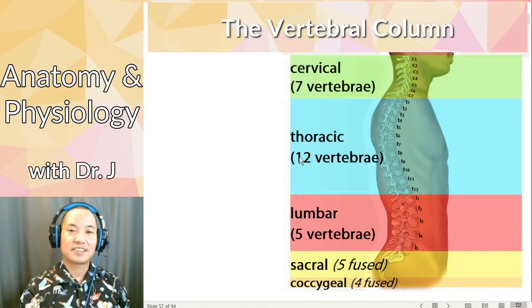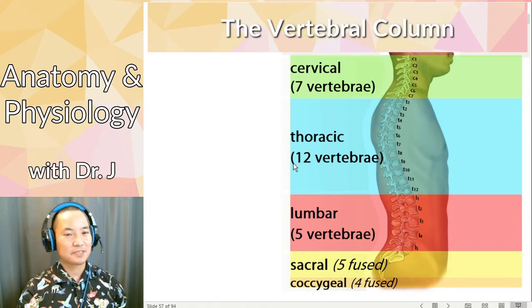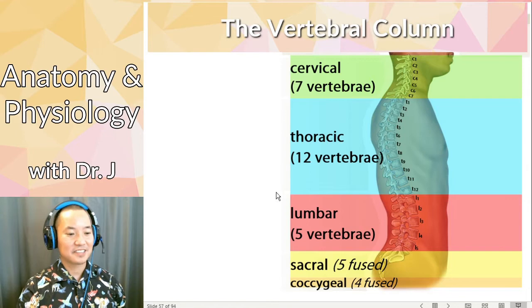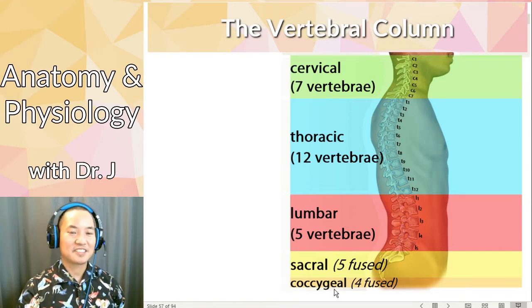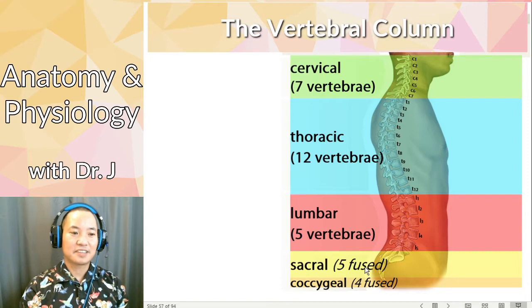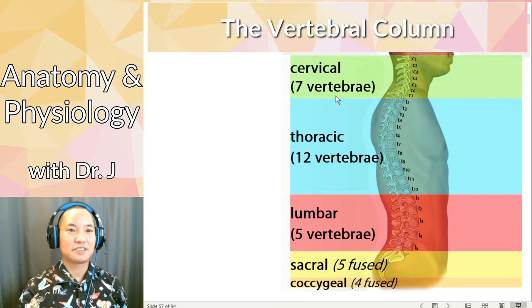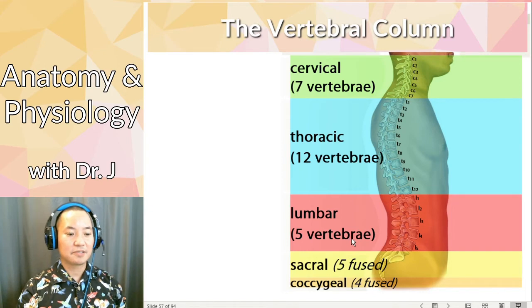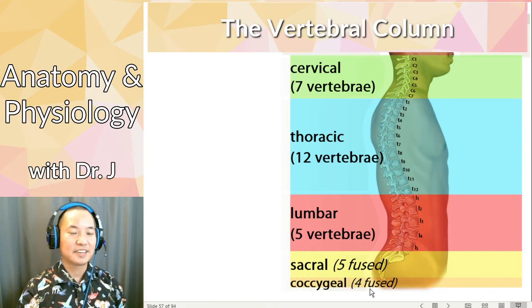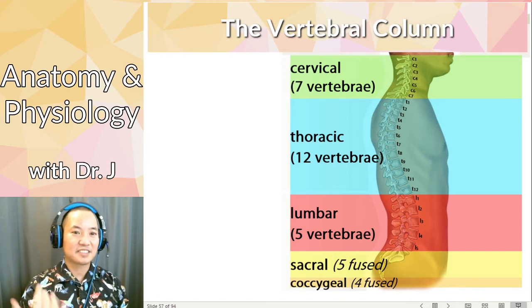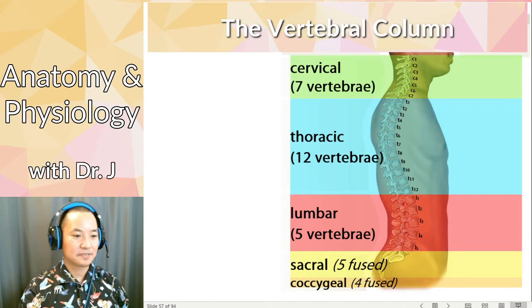So you have the cervical, thoracic, and lumbar — your anatomical landmarks. Then you have your sacral and coccygeal. The sacral is actually fused, so they're not separate like the vertebrae in your cervical, thoracic, and lumbar regions — they're all fused into the sacrum. And the coccyx is actually four vertebrae. When you're developing in the womb, these were actually separate at first, but during fetal development they end up fusing.